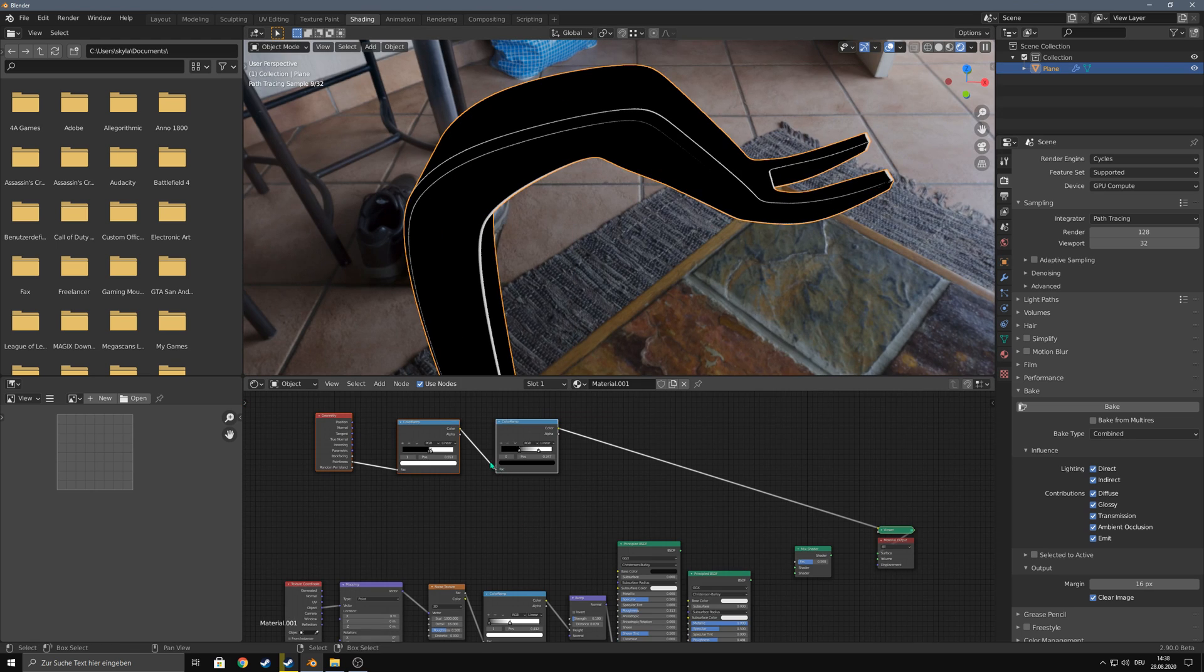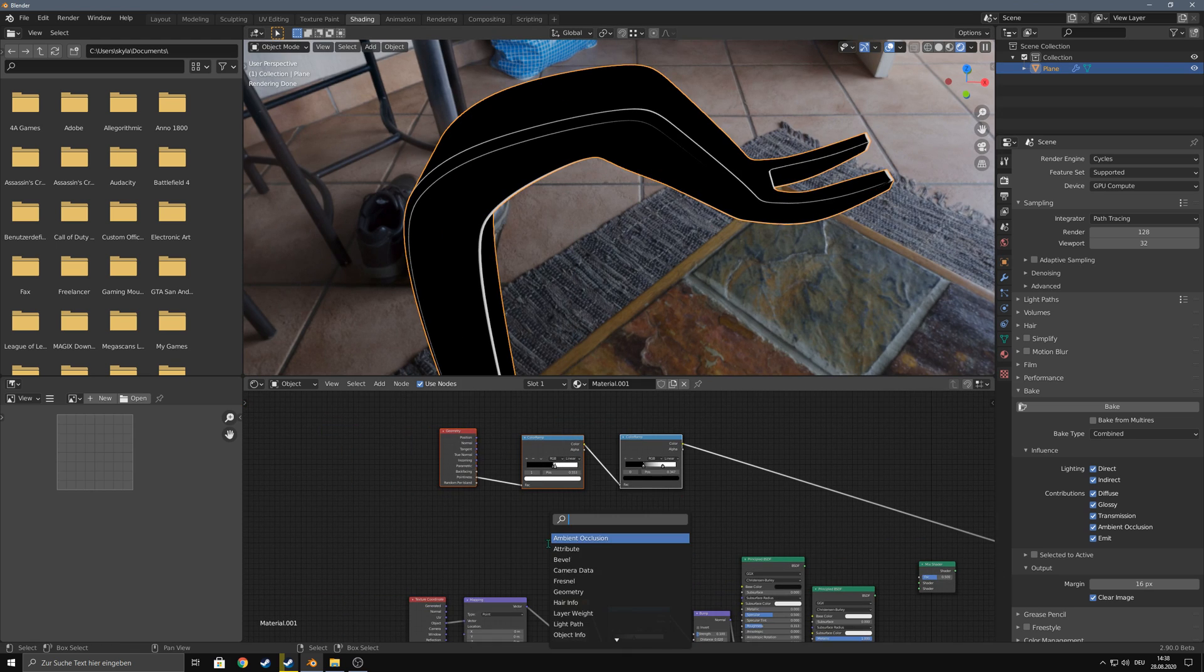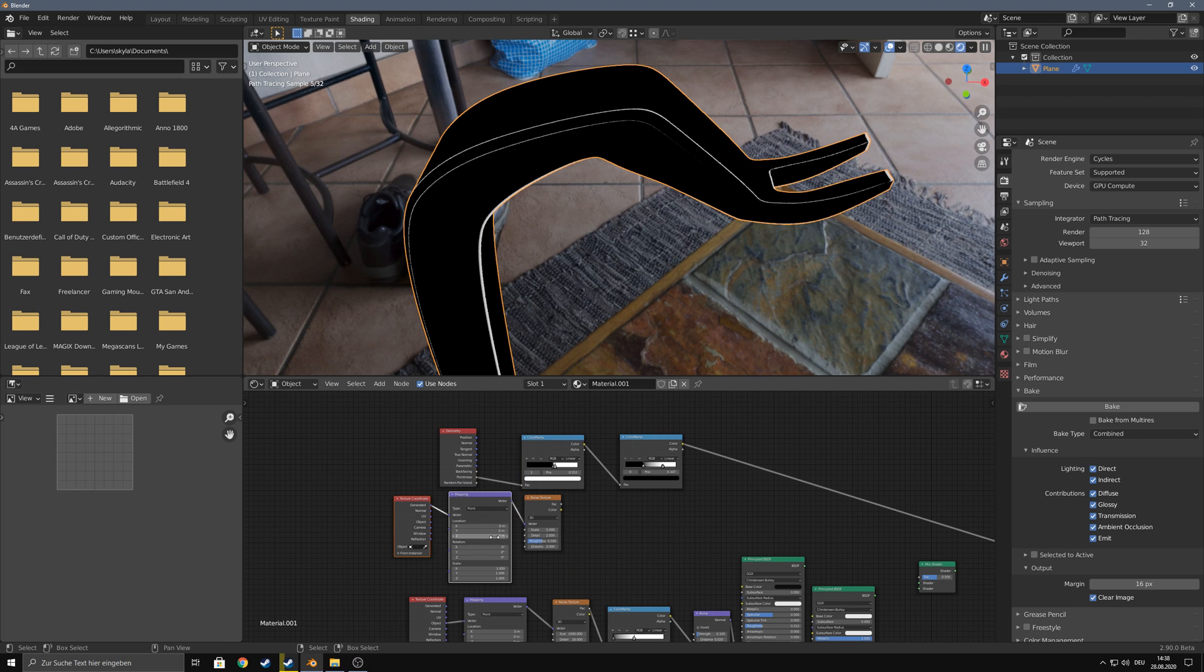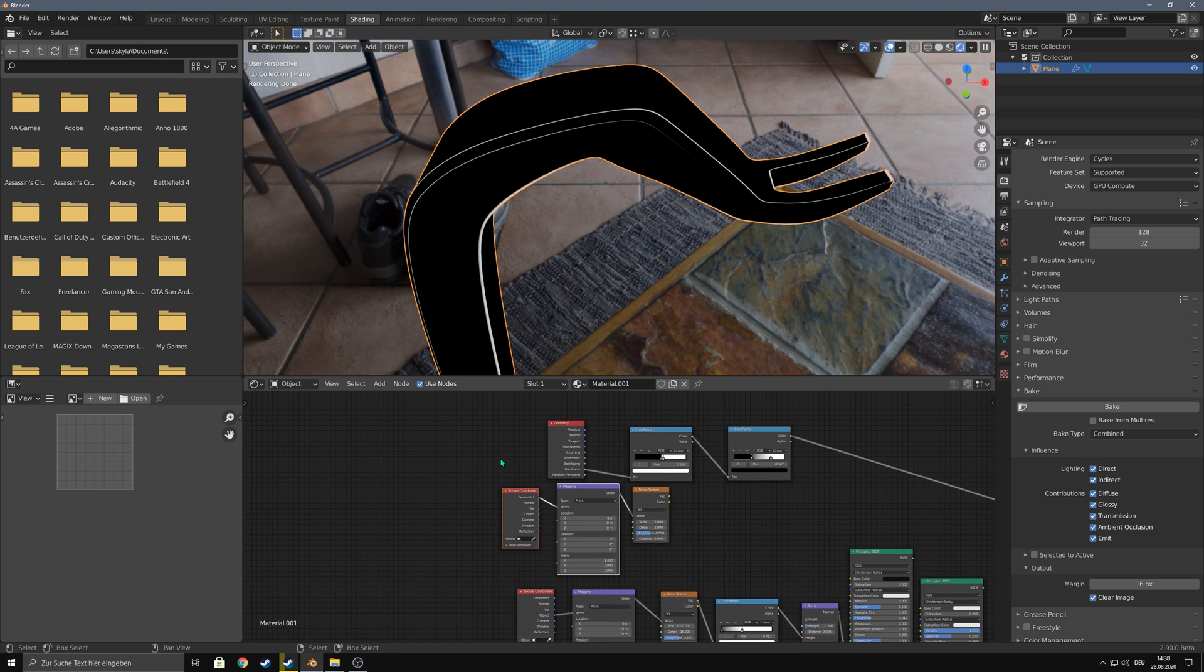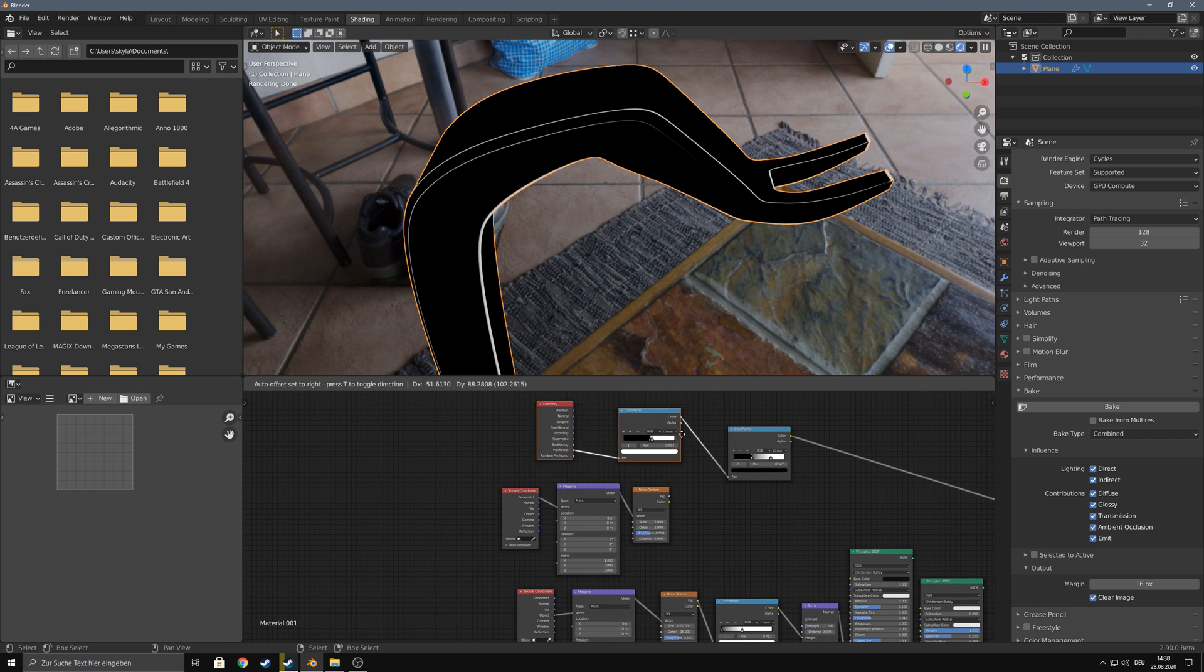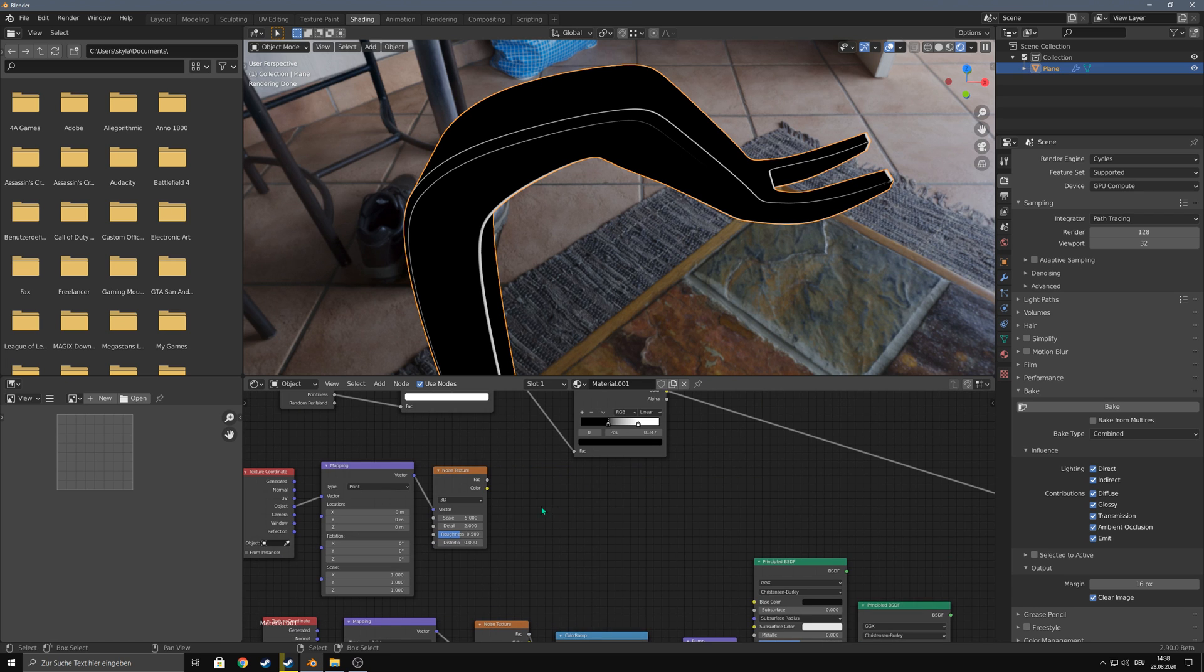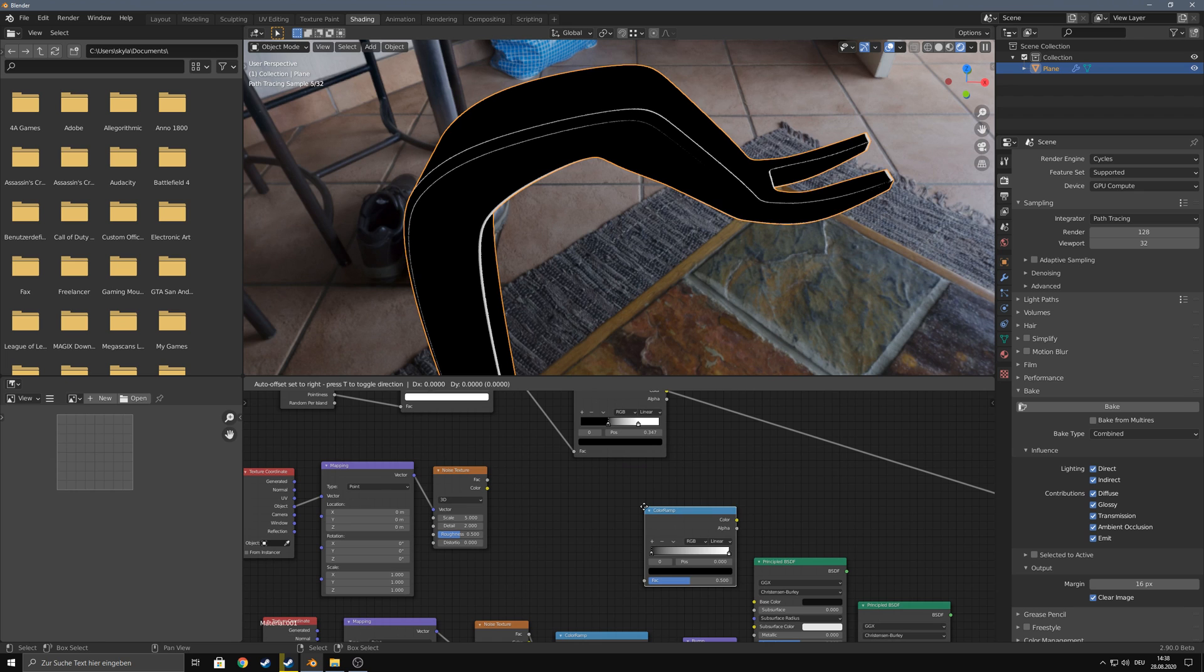Let's make it a bit more interesting. First, add a noise texture and create a mapping and a texture coordinate node. Make sure to use the object as a vector. Now add a color ramp.